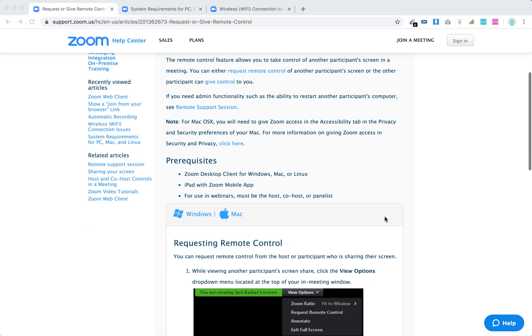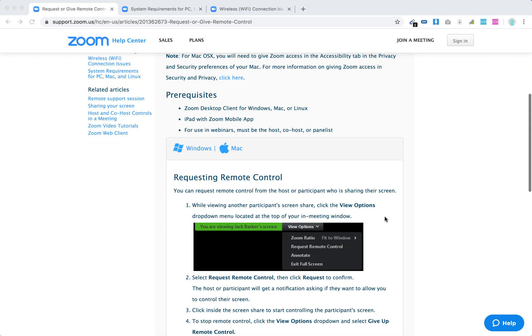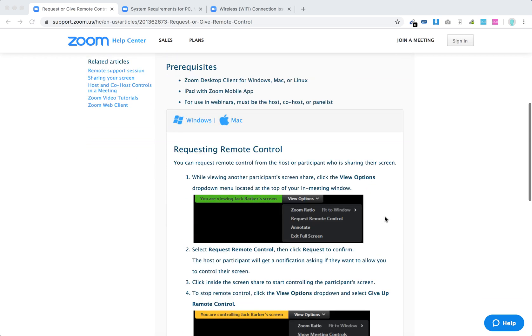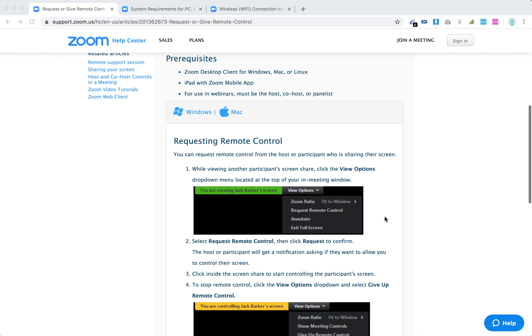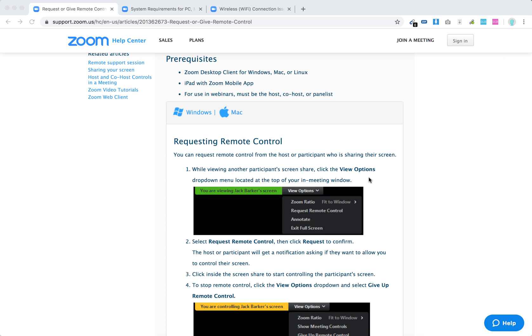So on Mac, you can request remote control from the host or participants. Just while viewing screen share, first of all you need to be in a Zoom meeting and seeing some screen share.